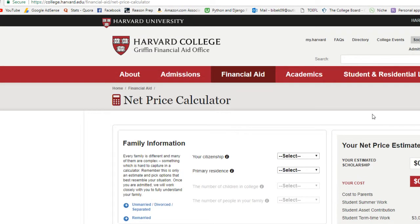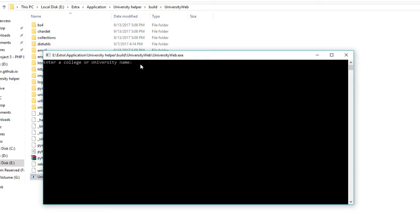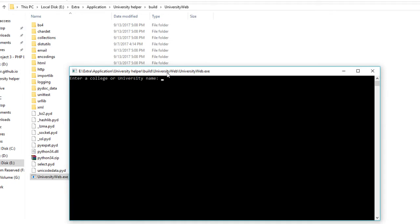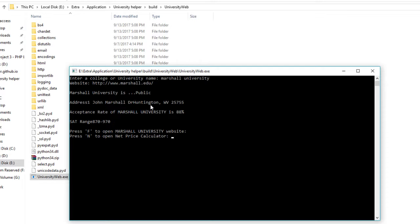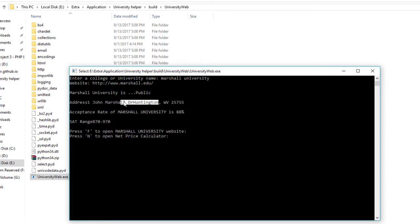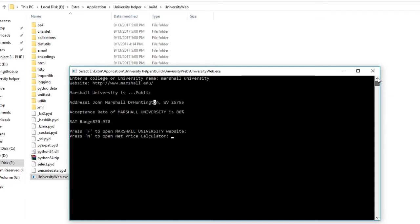Enter a college or university name - let's say Marshall University. I think it's in West Virginia. First we get the website: marshall.edu. It is a public university and its address is in Huntington - I cannot pronounce this correctly, but that is the address. Here is the acceptance rate of Marshall University which is 88%, and the SAT range is 870 to 1070.